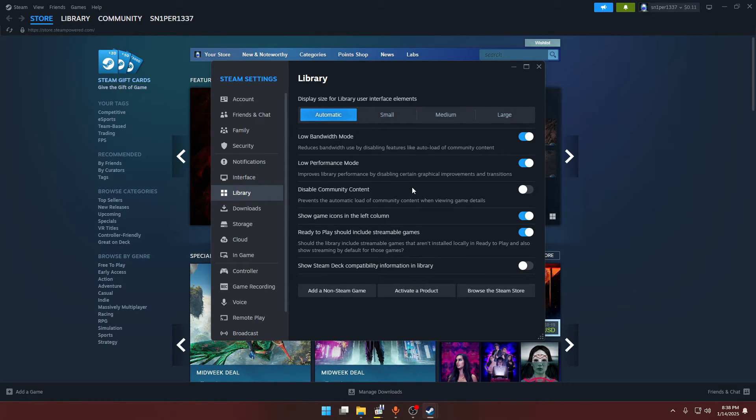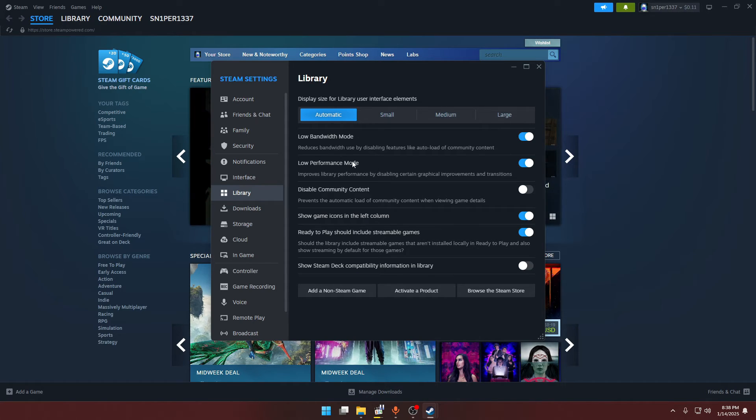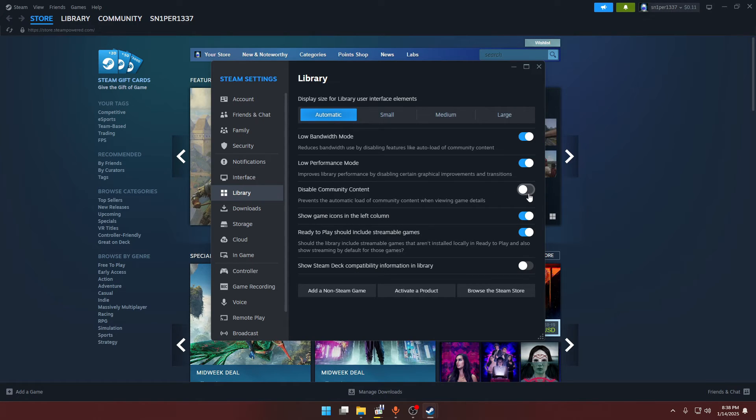Once you have done these settings, head over to the Library. Now you have to enable your low bandwidth mode and your low performance mode. If you have this option enabled, you have to disable it and keep both these options enabled.